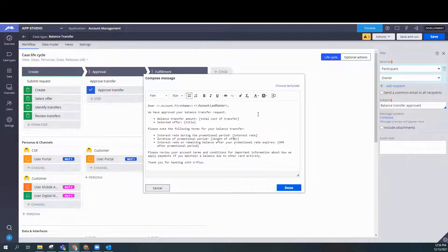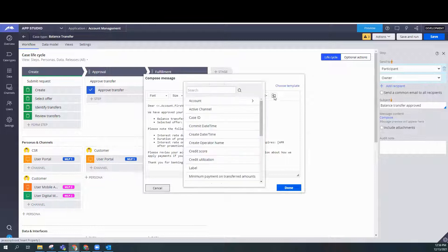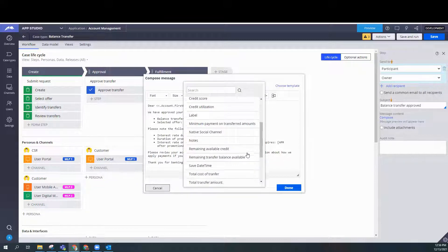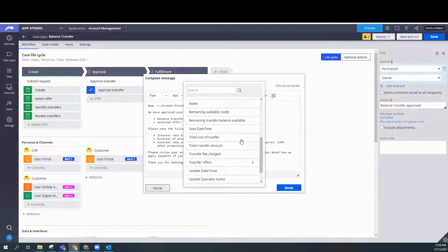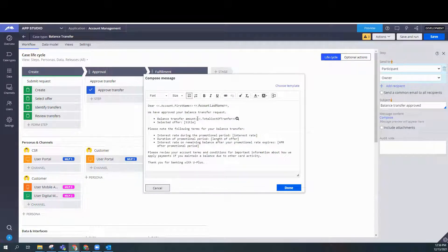Now we put the last name and there we go. We have approved your balance transfer request. The balance transfer amount is the total cost of transfer. So total cost of transfer. Let's see where we can find that. Oh, here we go.